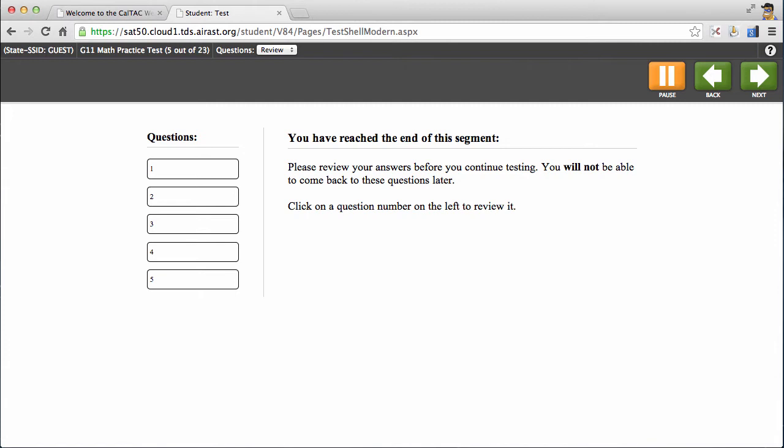Once you've reached the end of question 5, you'll notice that it gives you a warning screen, telling you that you've reached the end of a segment. The segment you just completed was a no calculator portion of the test, and so as a result, you'll need to confirm your answers prior to moving on. Once you've moved on, you won't be able to answer any of the previous questions again.